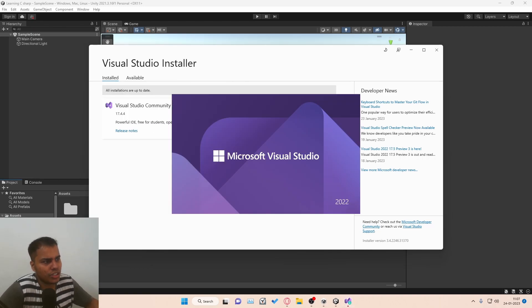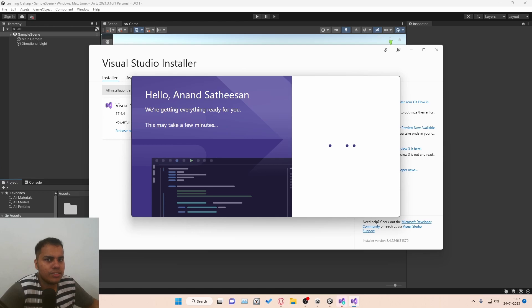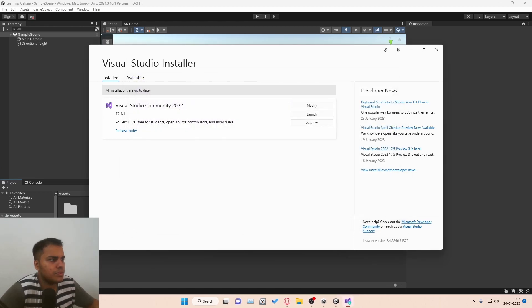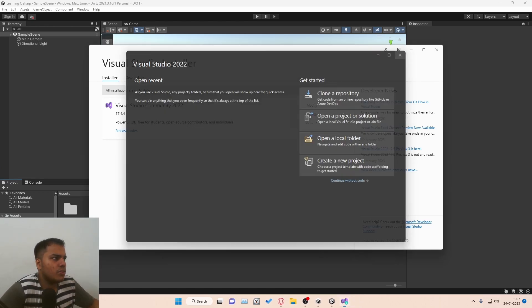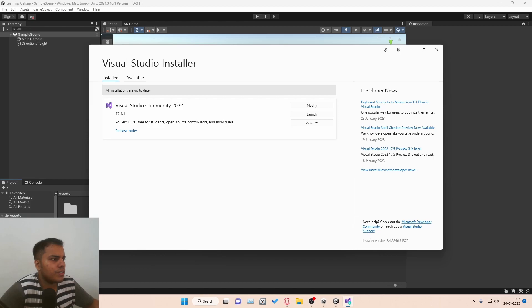Visual Studio got installed and it's opening right now. It'll ask you to sign in, which I recommend you to do. I'm just going to close Visual Studio for now. Let's see how we can set it up inside Unity. What you're going to do is open your project and go to...